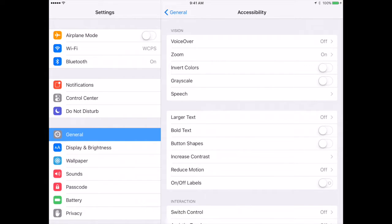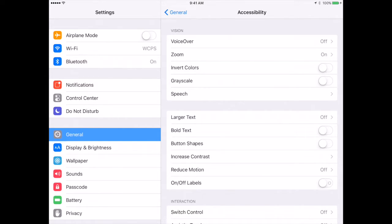Accessibility allows for students who may have a learning disability or a special need to access things on the iPad that may not otherwise be available. The first is under vision, which is VoiceOver.